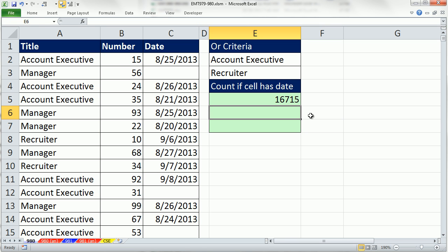Enter. 16,750. I'll have my TURN speak cells on Enter on.